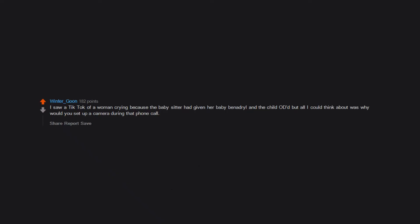I saw a TikTok of a woman crying because the babysitter had given her baby Benadryl and the child OD'd. But all I could think about was, why would you set up a camera during that phone call? I don't understand it either.